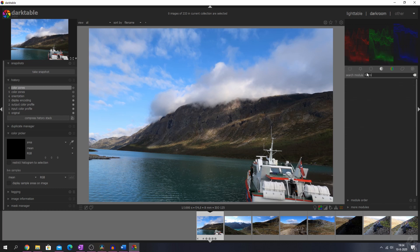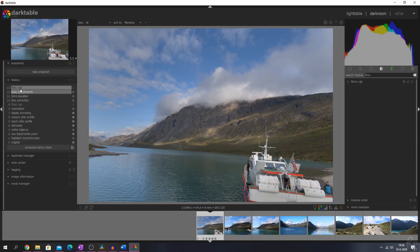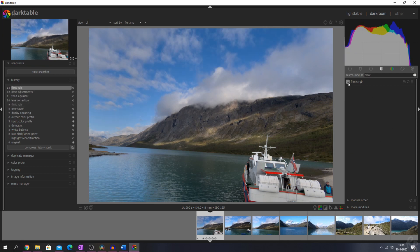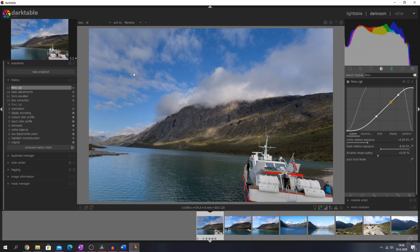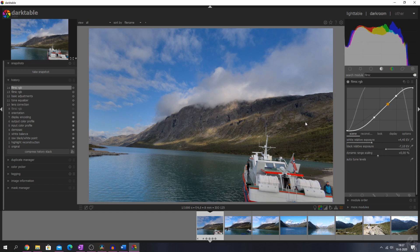Filmic RGB has been upgraded — let me change to a raw file to show you. Here we have a rather flat image with basic adjustments, some lens correction, and tone equalizer. Now let's activate filmic RGB, which is updated to version 4. That means it has a new color science with integrated highlight recovery, which is great for highlight areas. You can change the values around if you want to play with them.